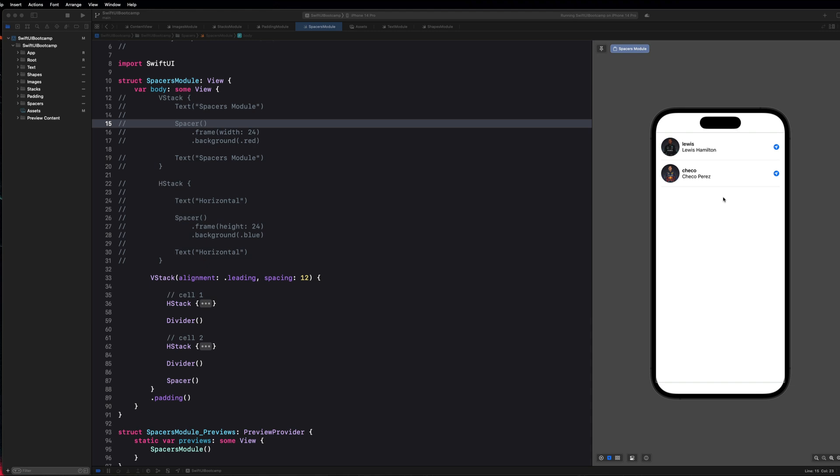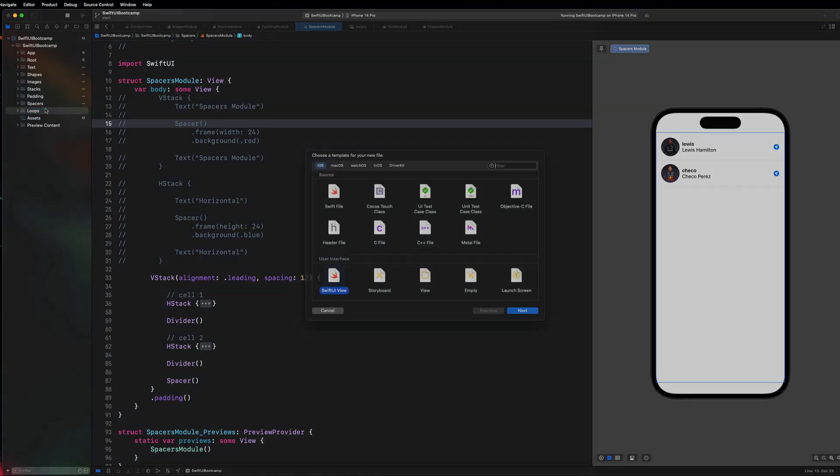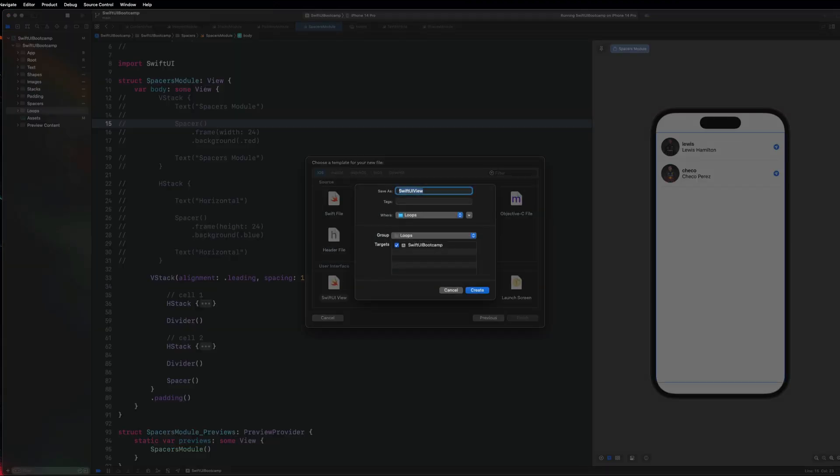In this video we are going to be covering loops with SwiftUI. So let's go ahead and get started by creating a new module. As always we're going to just call this loops. Create a new SwiftUI view, call it loops module.